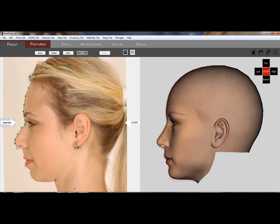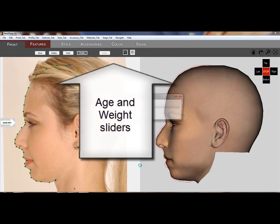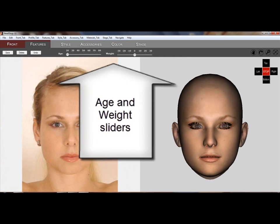New is the profile tool, where you can import a second photo and trace a profile.